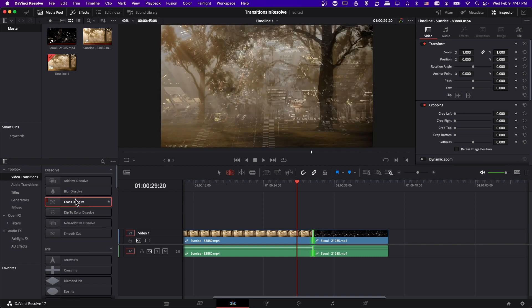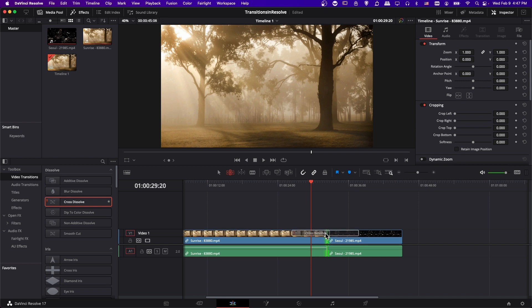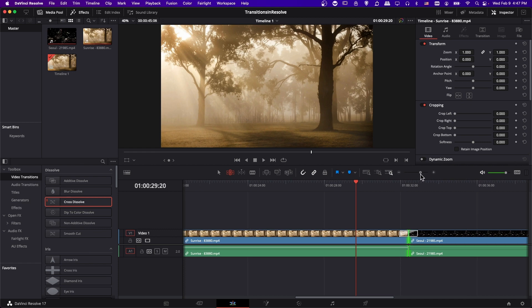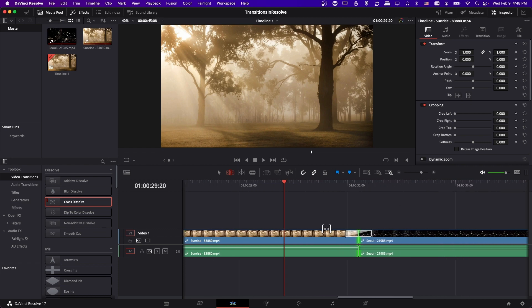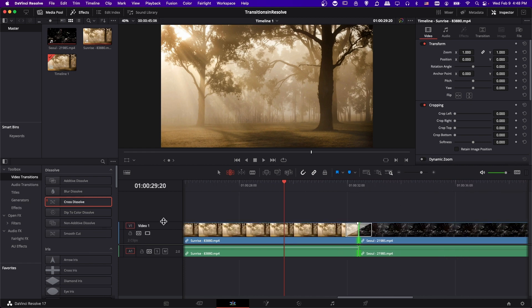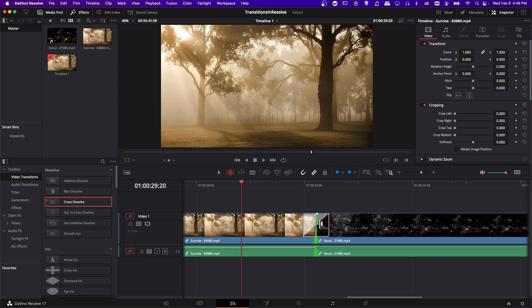So now if I drag the cross dissolve from over here onto the border between our two clips, you'll see this little white box appear. This white box is going to be the transition. If I let go of my left mouse click, that's going to put the transition between the two clips. Let's zoom in and take a closer look. Also expand this video track. Now it should be really clear where this transition is located — it sits on top of the video track, transitioning from one clip to another.